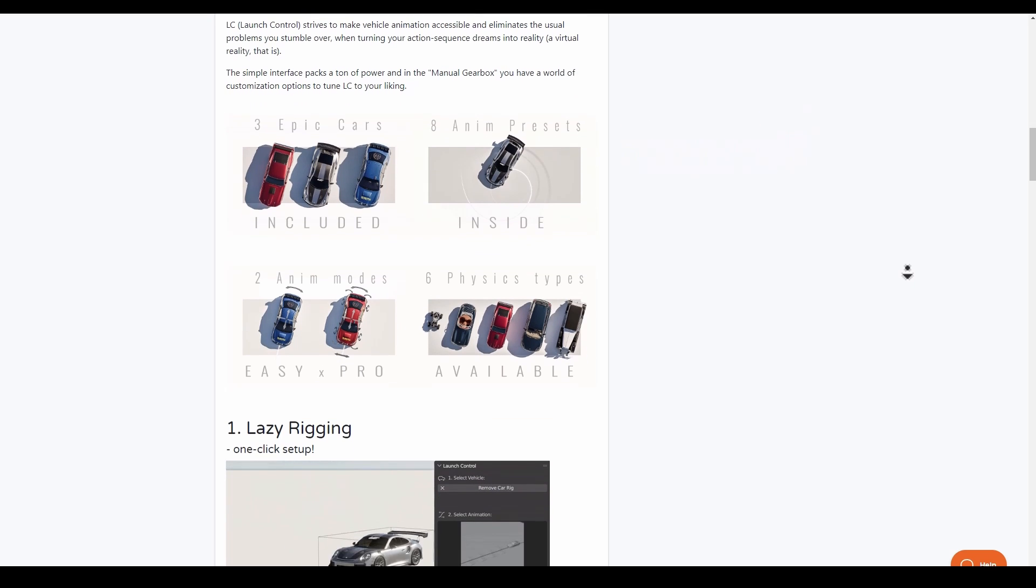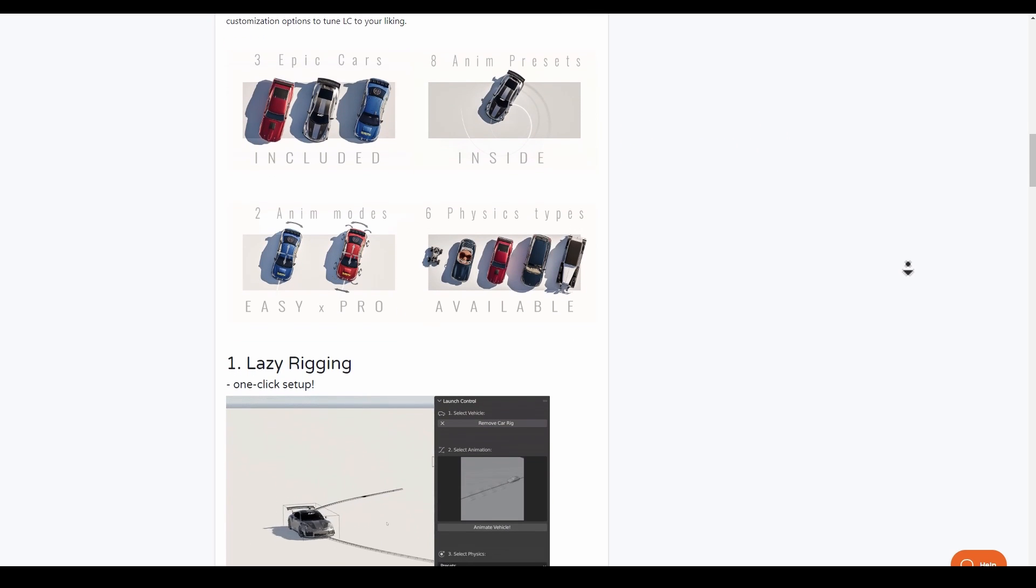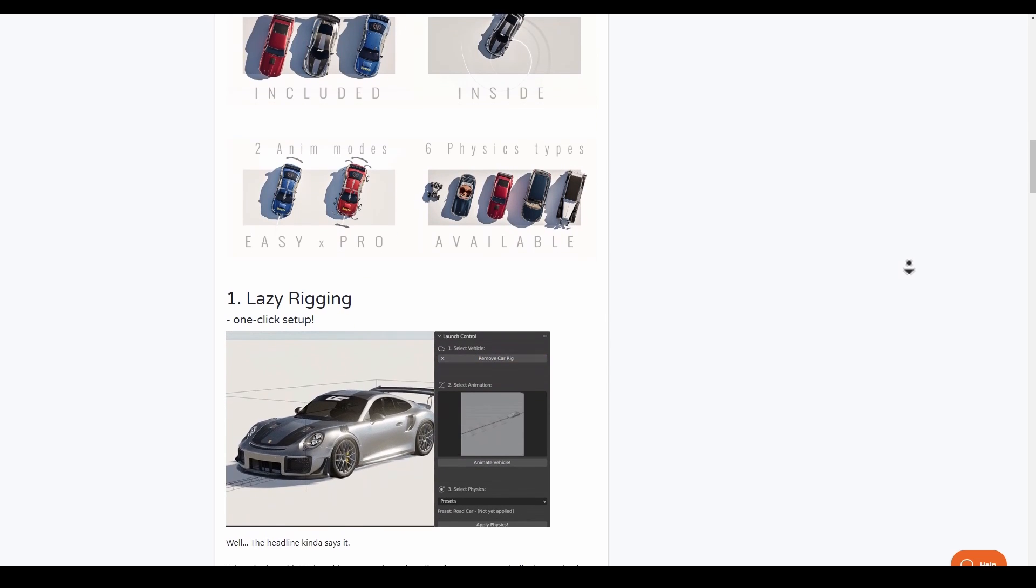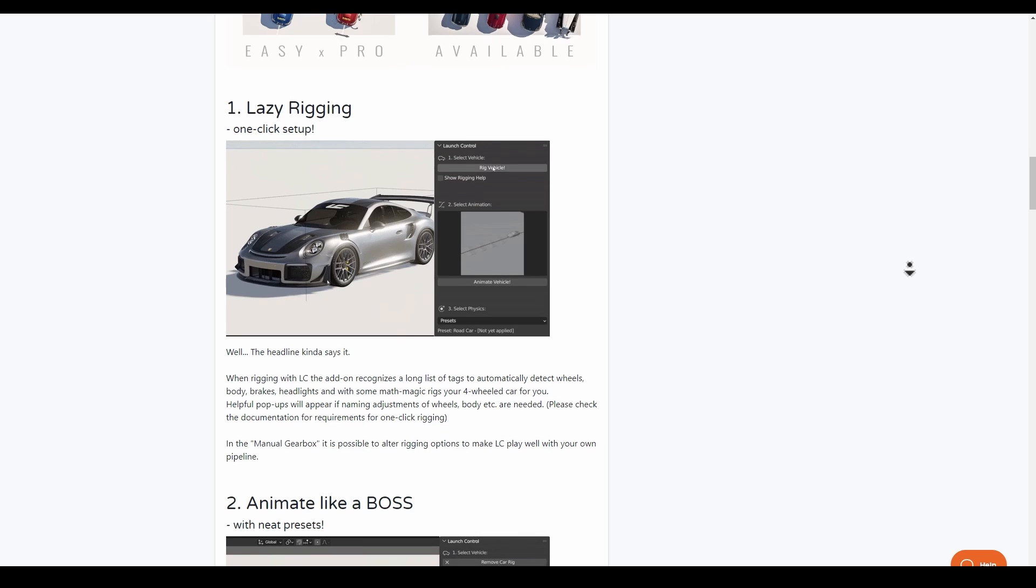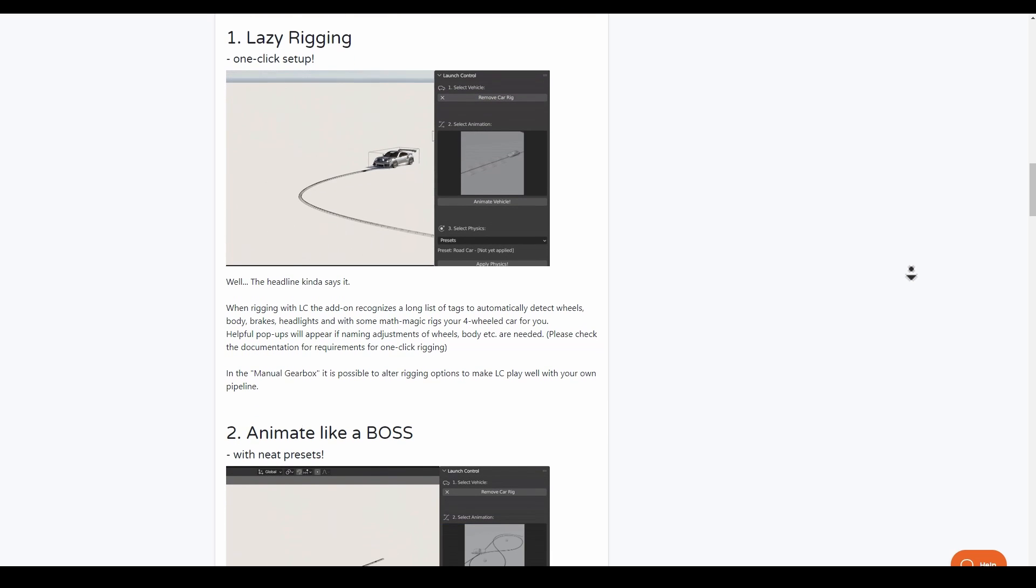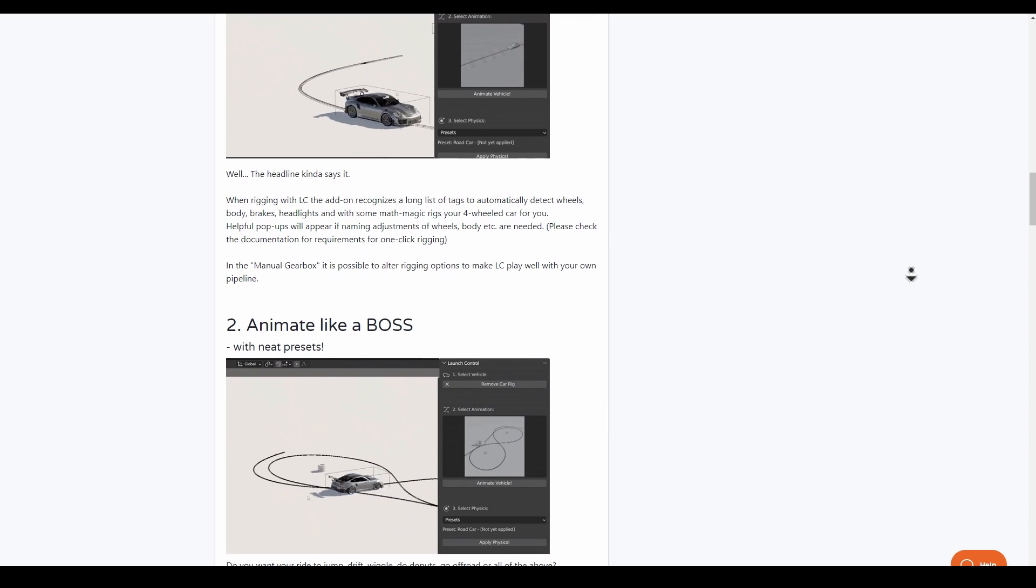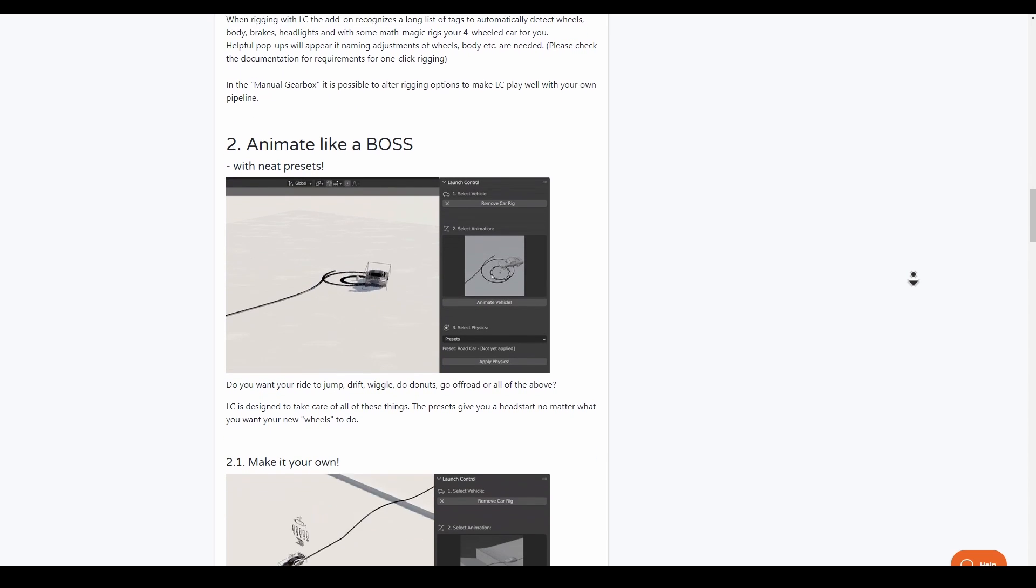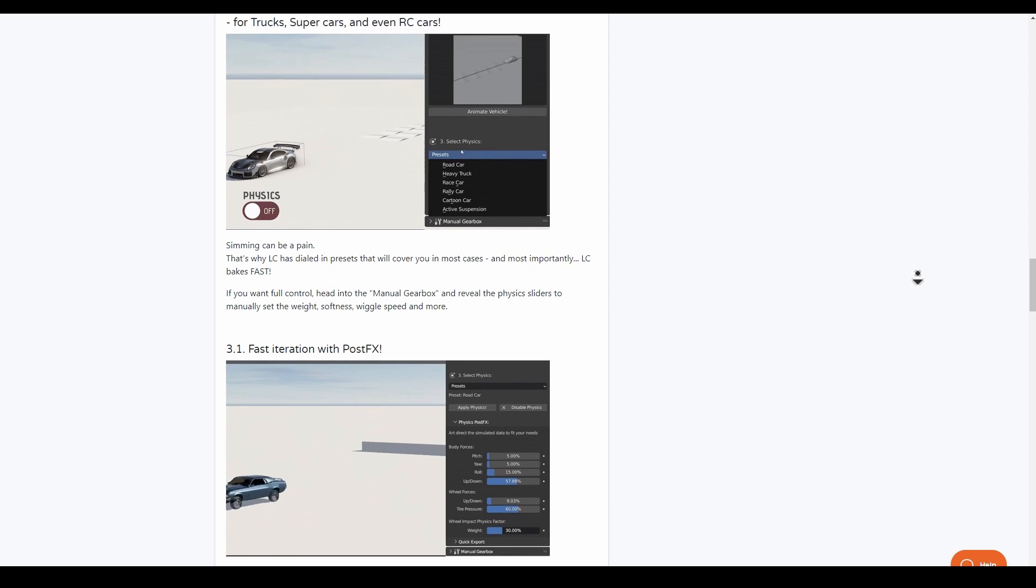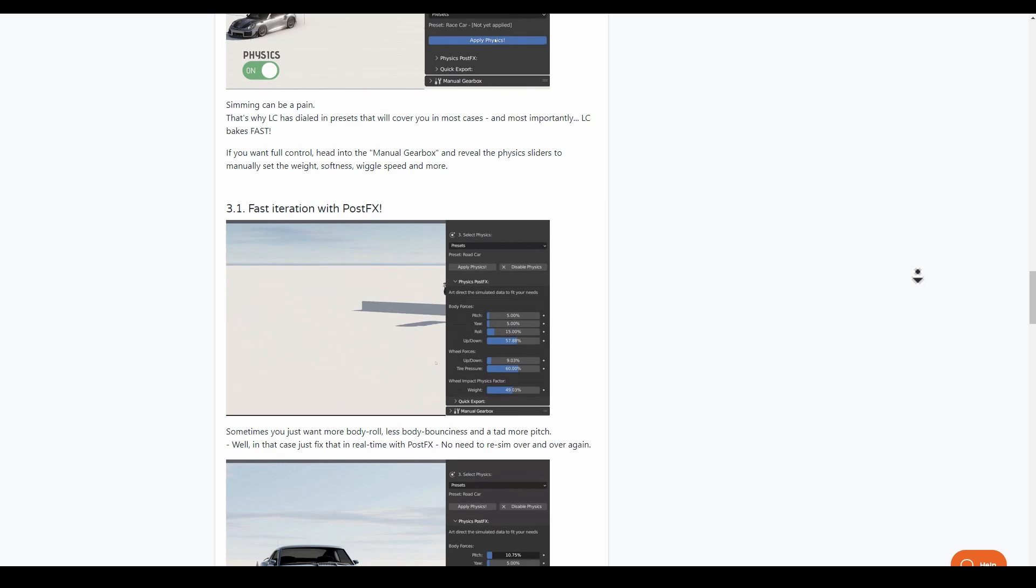You can also play with some simulation nodes and take your car scenes to the next level. This comes with three different cars that you can work with, eight animation presets, two animation nodes, and six different types of physics.